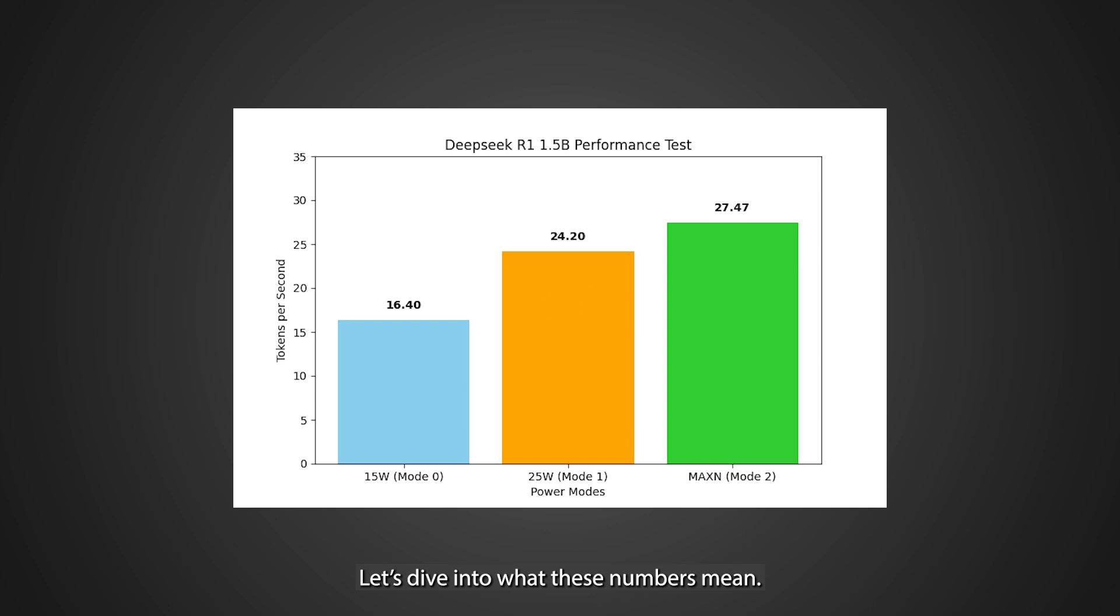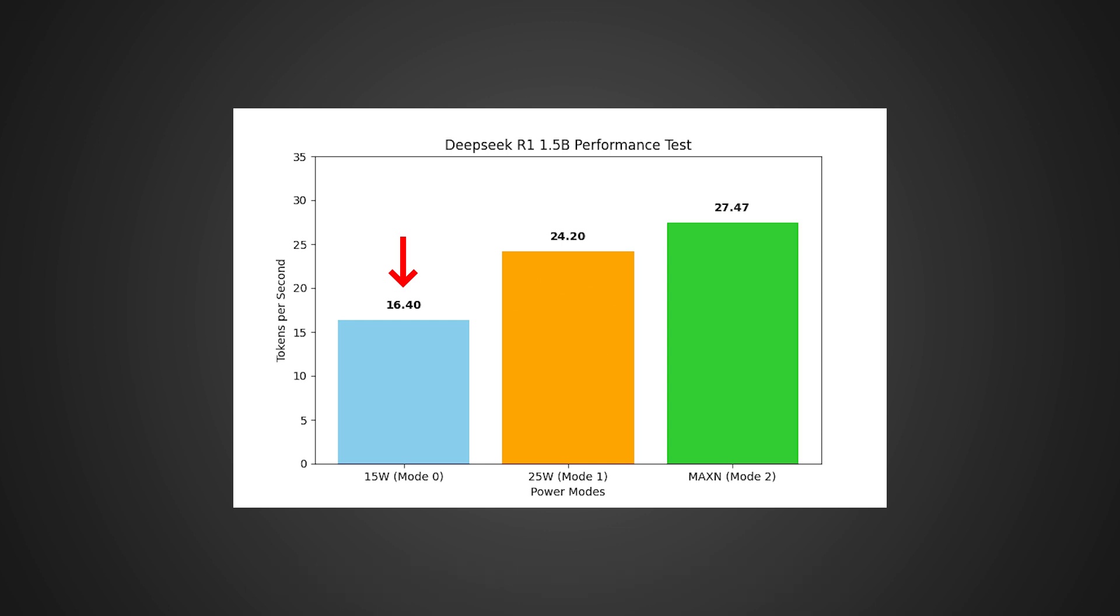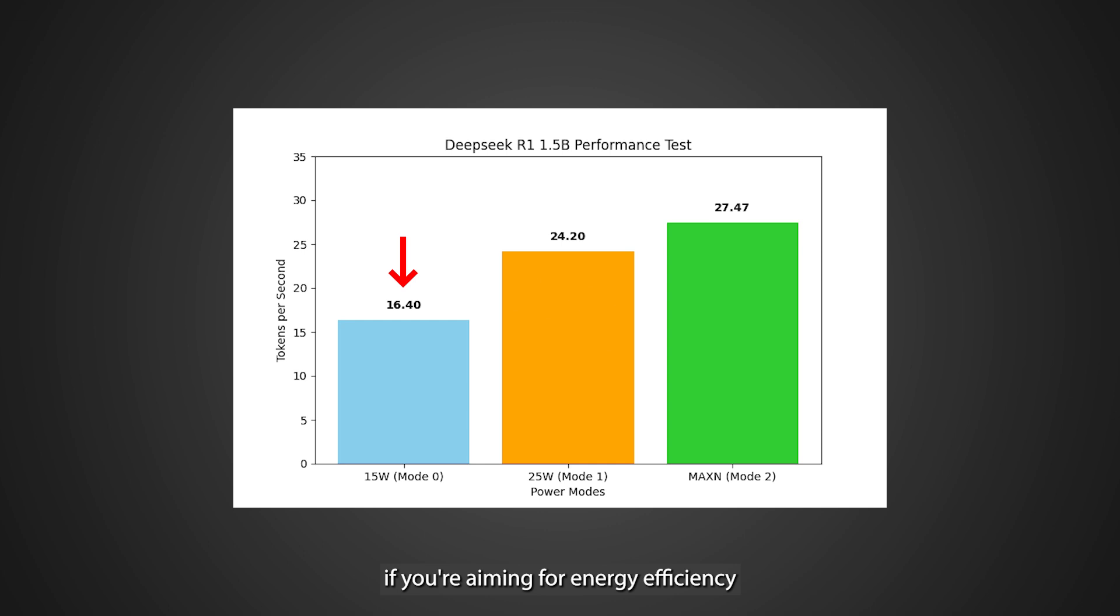Let's dive into what these numbers mean. In the chart you see here, the leftmost bar represents 15 watts, where you achieve 16.40 tokens per second. Ideal if you're aiming for energy efficiency or working in thermally constrained conditions.